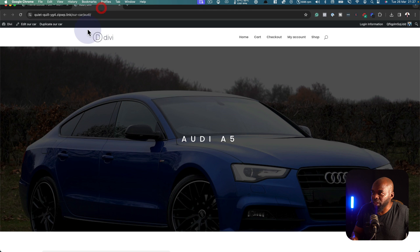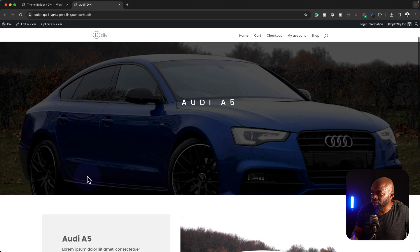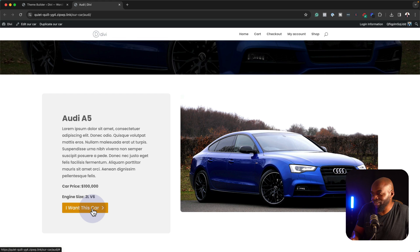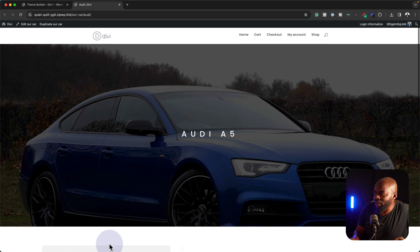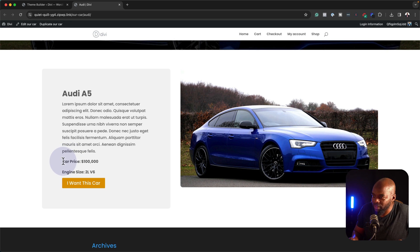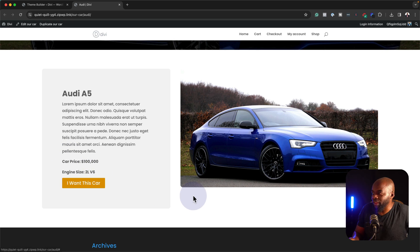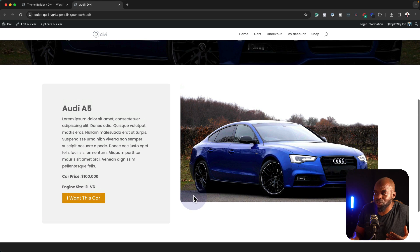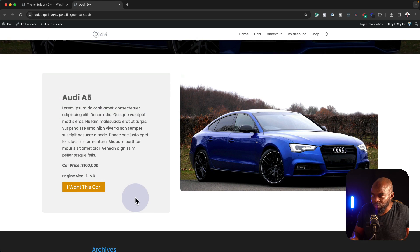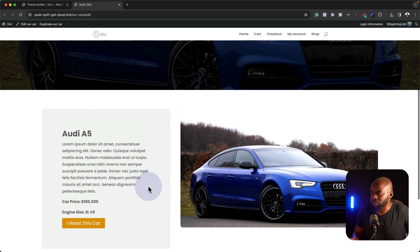Now when we come over here and refresh, we notice that we now have a call to action button. So if someone is scrolling here, they look at the car, they read the description, the car price, the engine size, and perhaps they want to get in touch. They'll click over here and this now takes them to the inquiries page. Or we can add a phone number here if we wanted to.